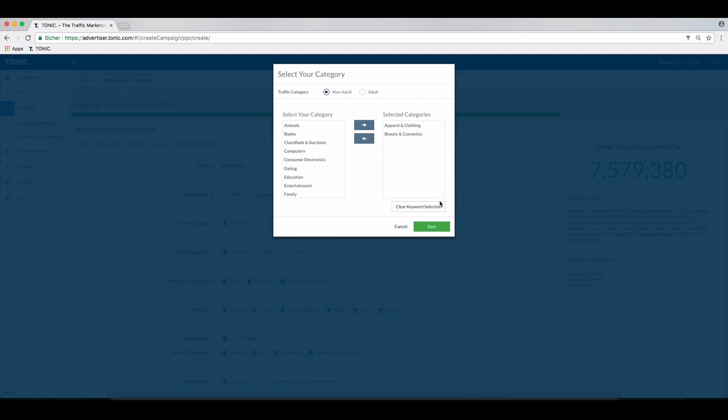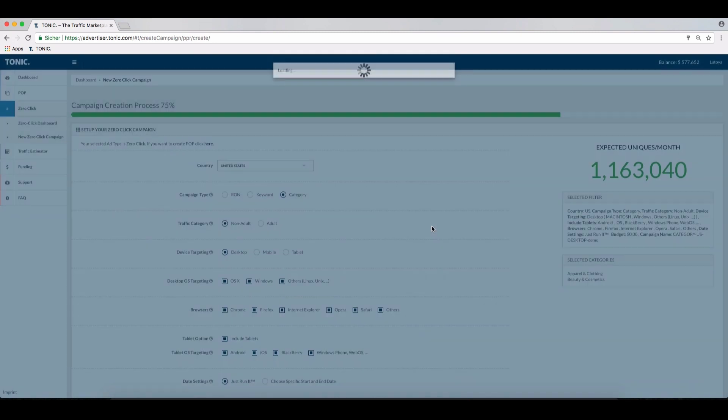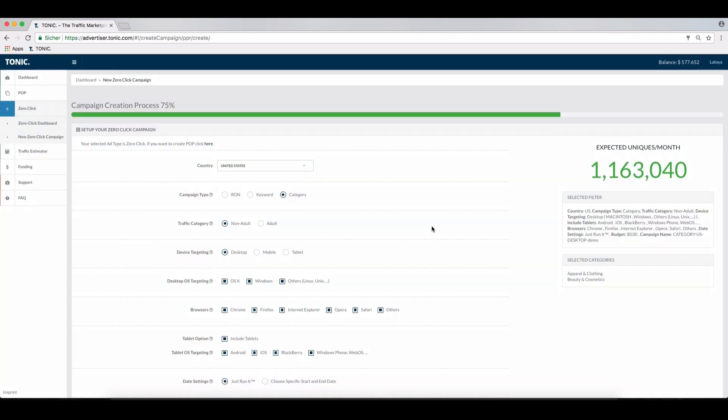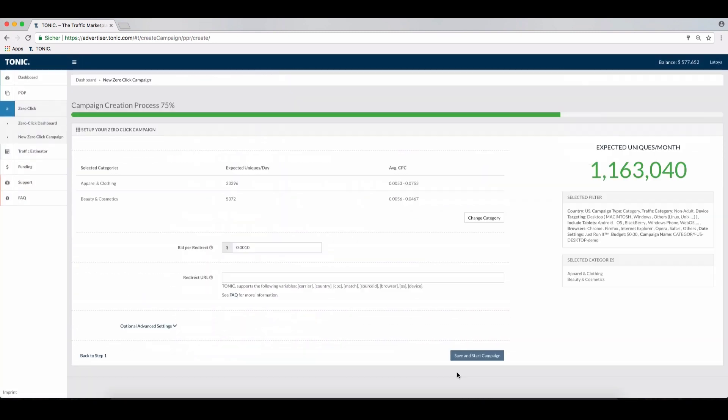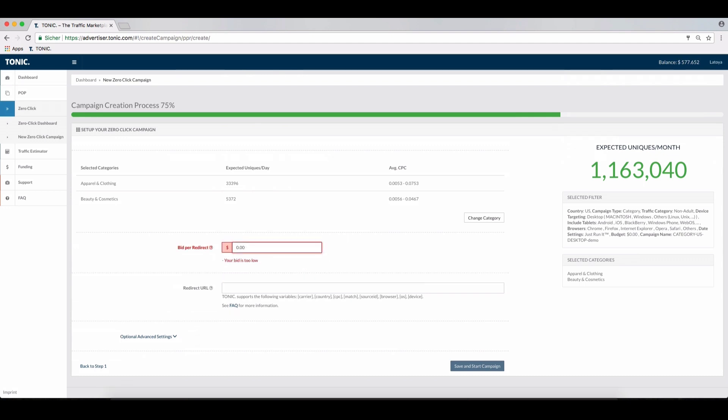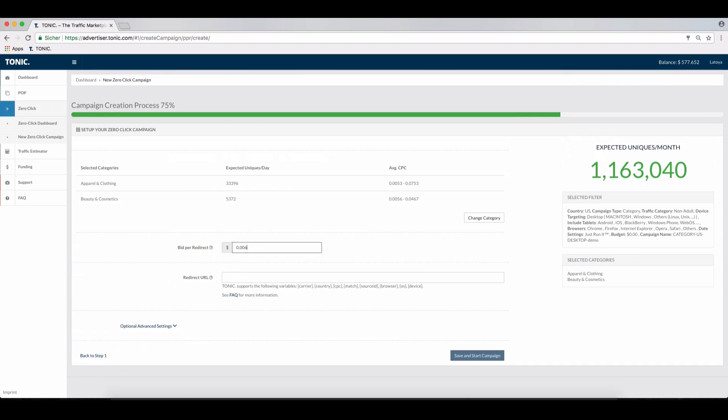Regarding the average CPC, please make sure that your minimum bid covers the median suggested values. We wish you success with your campaigns, and should you require further assistance, please contact us at Tonic Support.